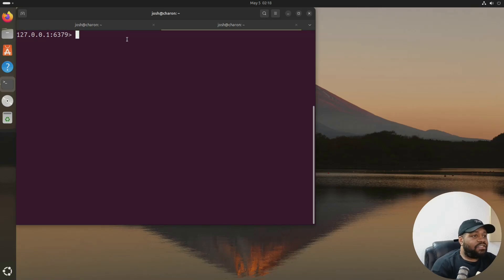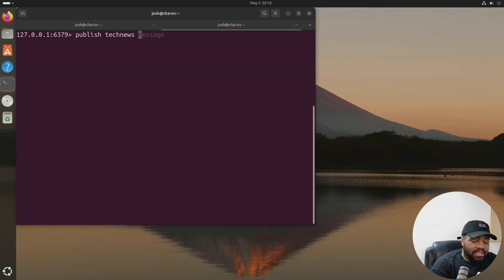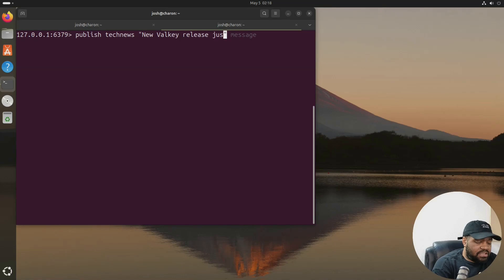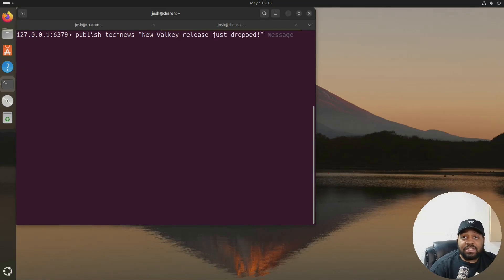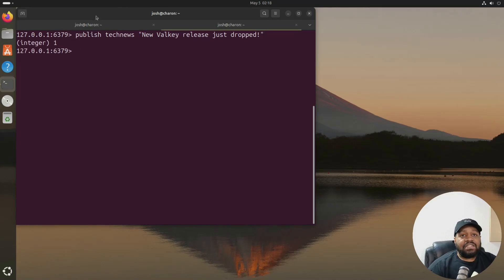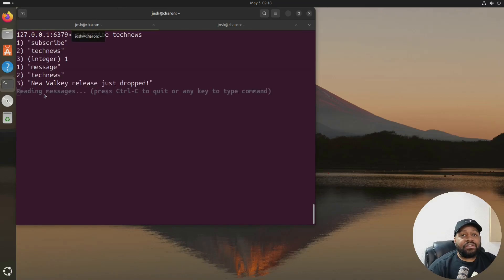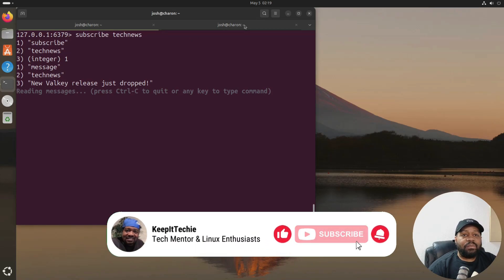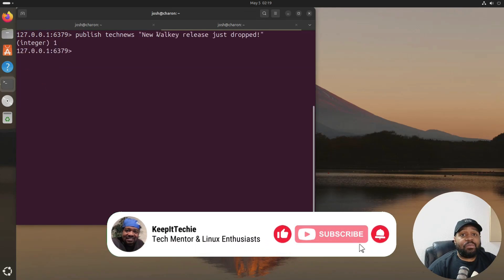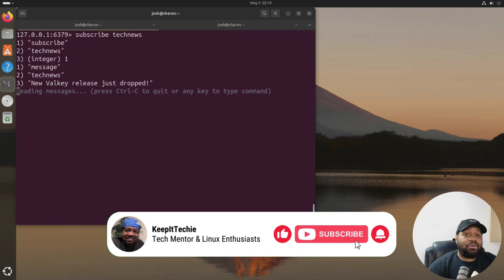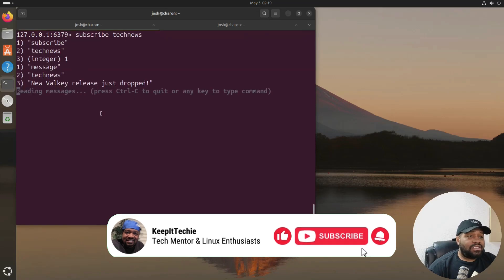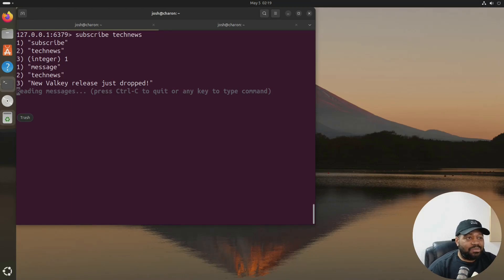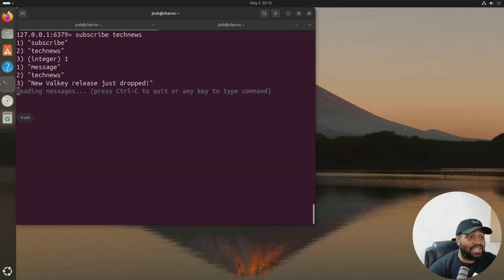And then let's go over here and let's publish tech news. And then let's put something in here. All right, fast. Let's just put something in here, like a message. New Valkey release just drops. Let's put that in there and press enter. And then let's check over here right fast. You'll see it pops up. So tech news. So you're basically a subscriber of tech news over here. And when messages are pushed out or published to tech news, it'll pop up over here. So it's kind of like a message broker. I just wanted to show you guys something a little bit different. I learned that while playing around with Valkey just trying to understand how it all works.